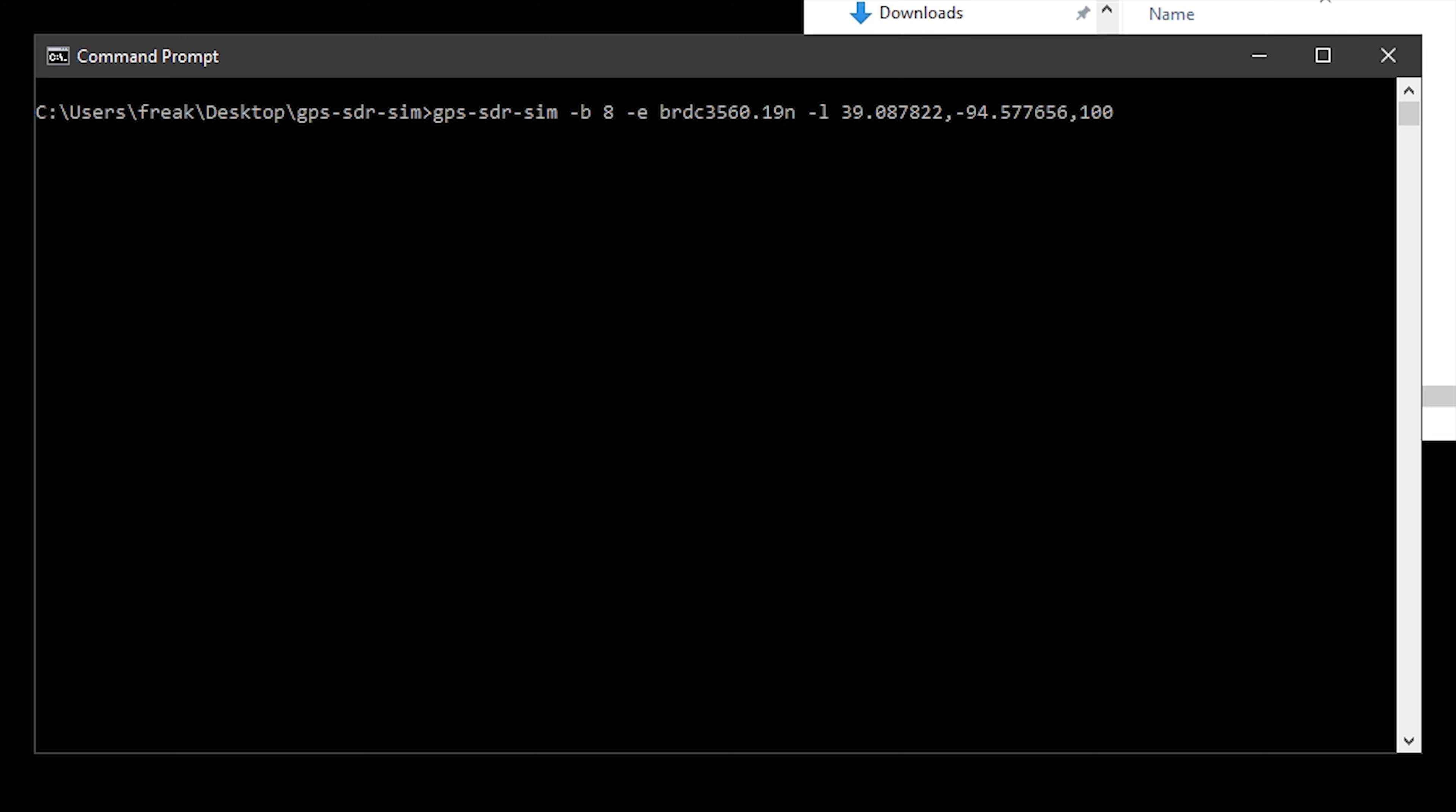So let's take a quick moment to have a look at the command line before we execute it. We have GPS-SDR-SIM space -BA -E. We then have BRDC 3560.19n -L and then latitude longitude comma height. We've obviously GPS SDR SIM is the application name that we're about to execute. -BA, I've added this in here because I found that by declaring this to be 8 bit, it works a lot better with the HackRF.